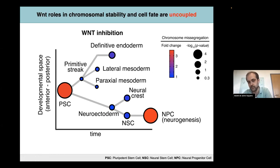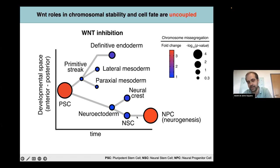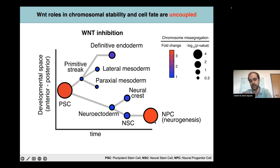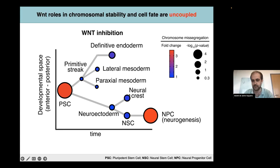This response fades down but reemerges later on in development — or at least in vitro mimicking development — in neural progenitor cells, which are again very susceptible to the presence of DKK1. This was really interesting, given that we could uncouple fate and chromosome stability roles caused by cell signaling, and it didn't escape our attention that both pluripotent stem cells and neural progenitors are actually the in vitro counterparts of the hotspots of chromosomal mosaicism in mammalian development. So we wanted to dig in a bit more on what's going on in neural progenitor cells.